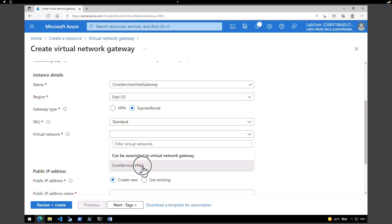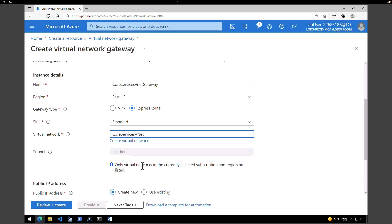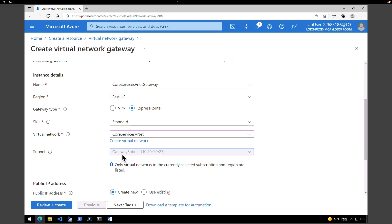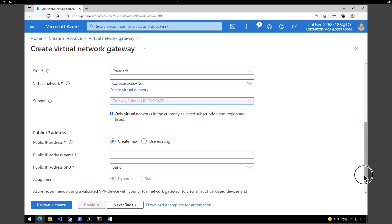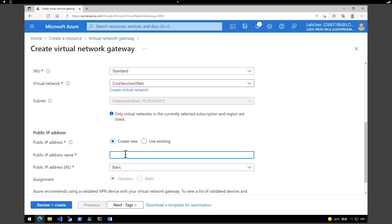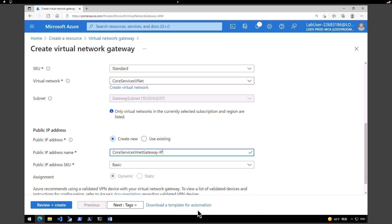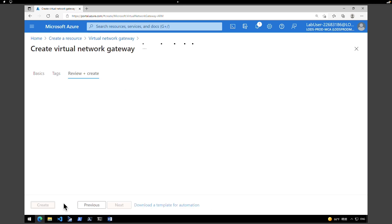Under 'Virtual Network', select the VNet we just created, 'core-services-vnet'. The gateway subnet is automatically selected — the one we created earlier. Scroll down to 'Public IP Address', click 'Create New', and give it the name 'core-services-vnet-gateway-ip'. Keep the SKU as Basic. The assignment is not configurable. Then hit 'Review + Create' and click 'Create'.